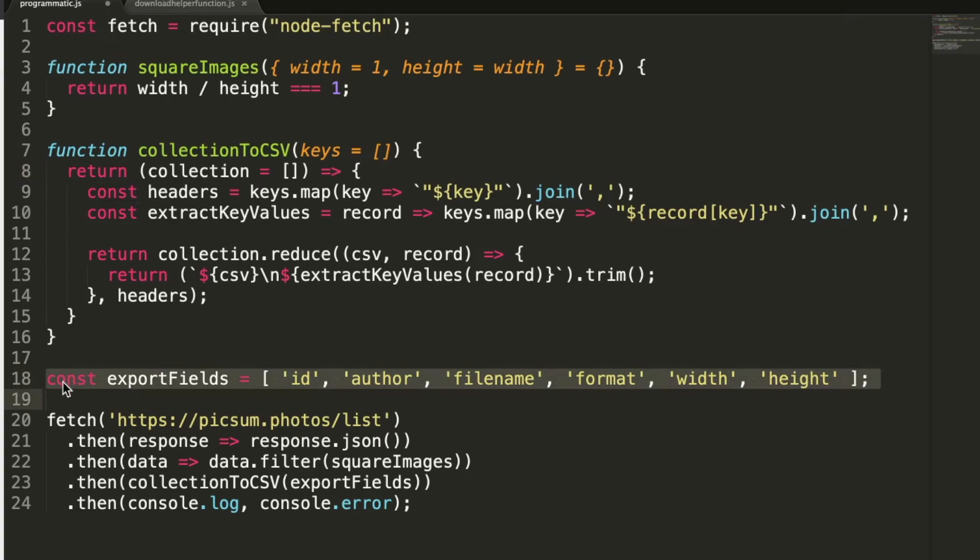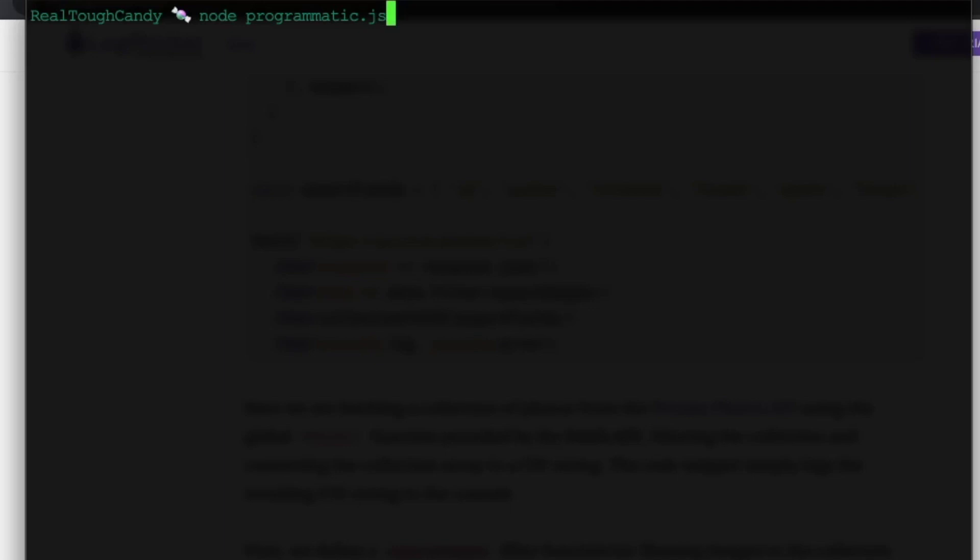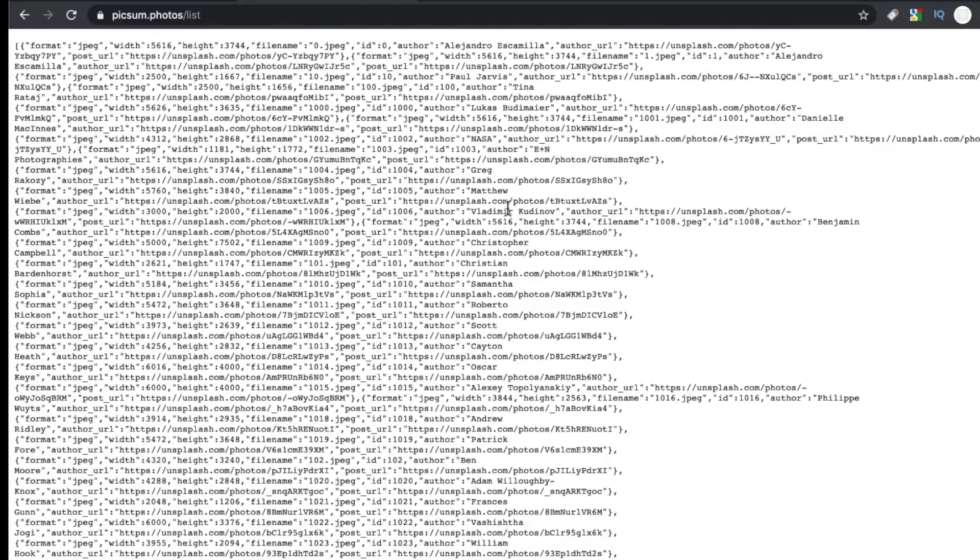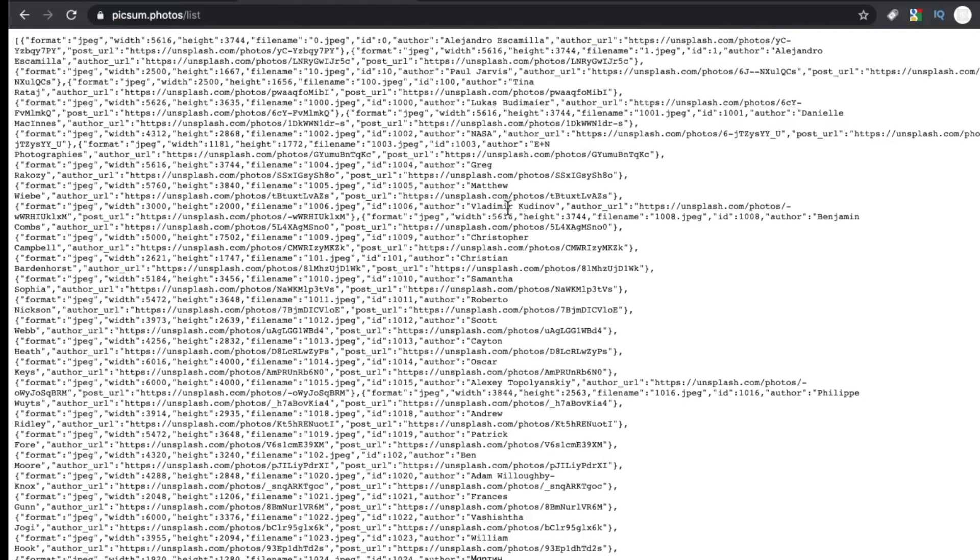Now, if I go to my terminal, I can actually run this file in node. So let's see what happens when we run programmatic.js. Look at that, isn't that beautiful. And again, that is being generated from this list here.